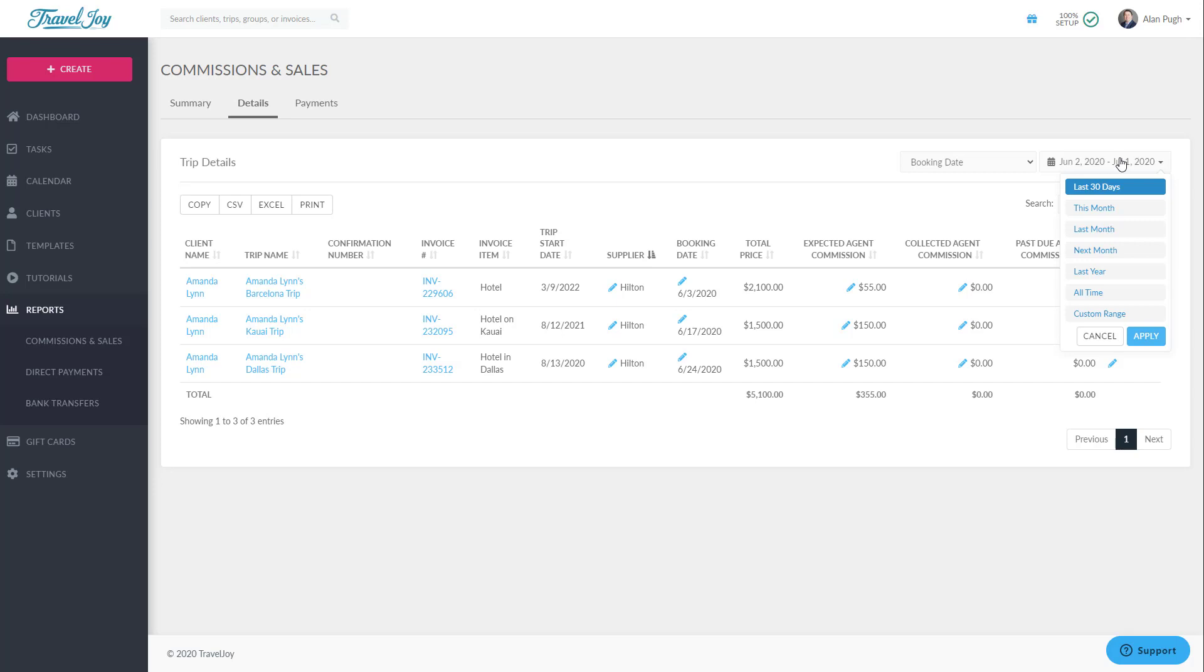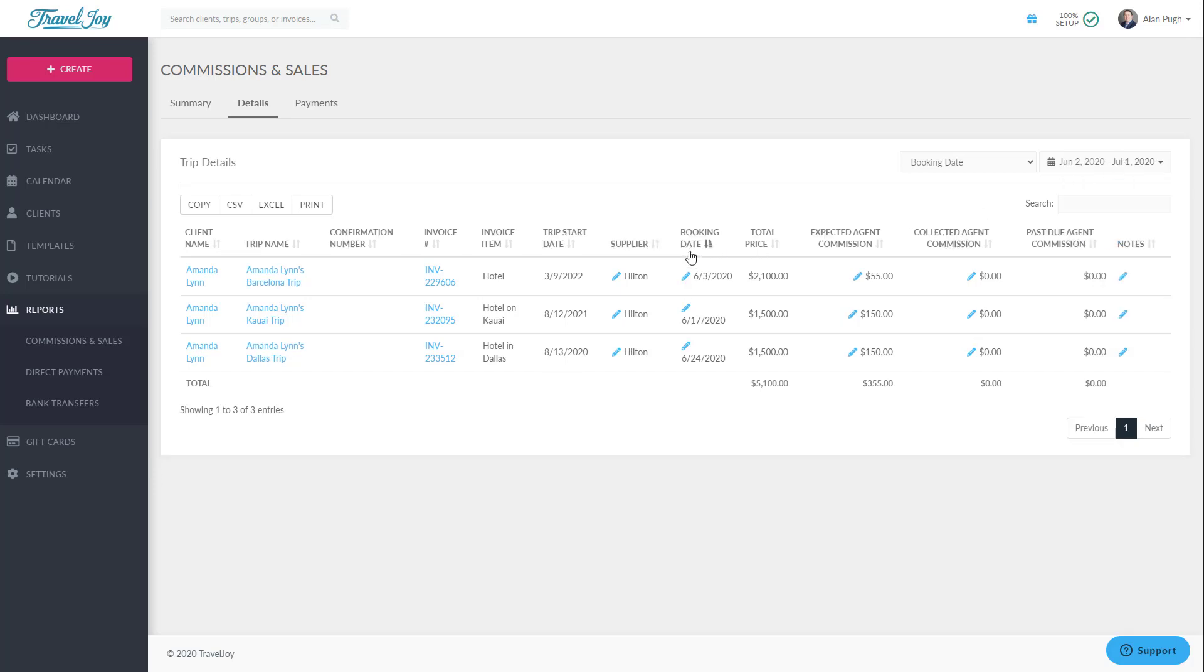Once you're looking at the right data, you can click on any column header to sort by that column. For example, sorting by Collected Agent Commission is a good way to see which commissions have already been paid, and which ones are still due in this date range.